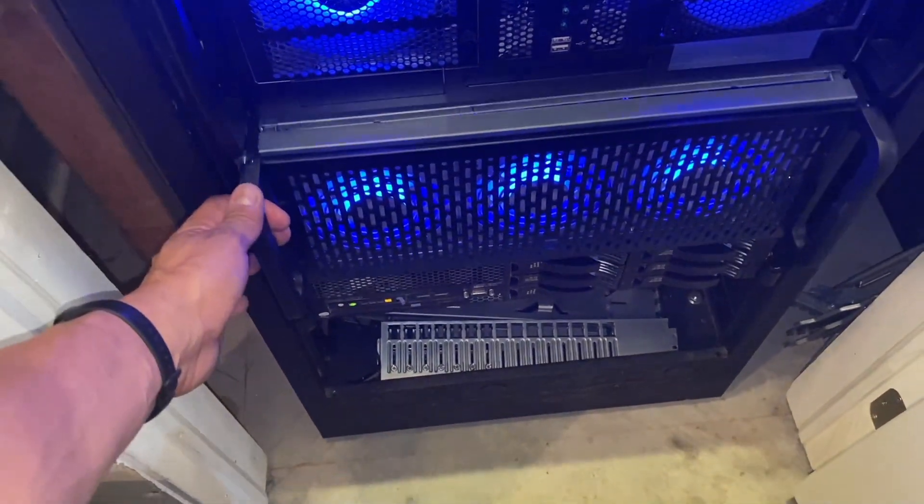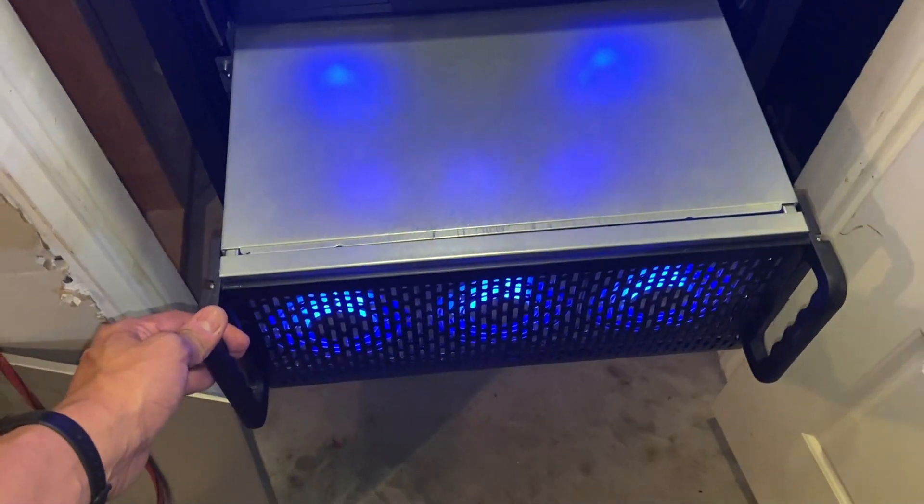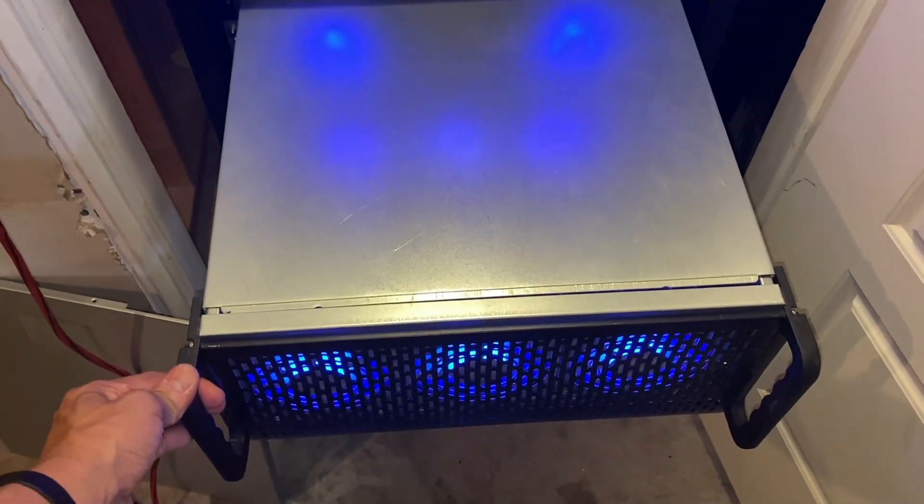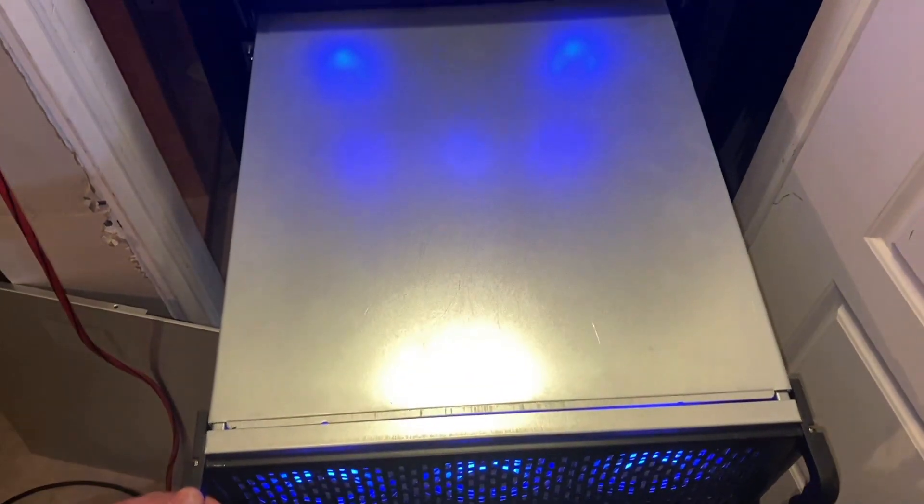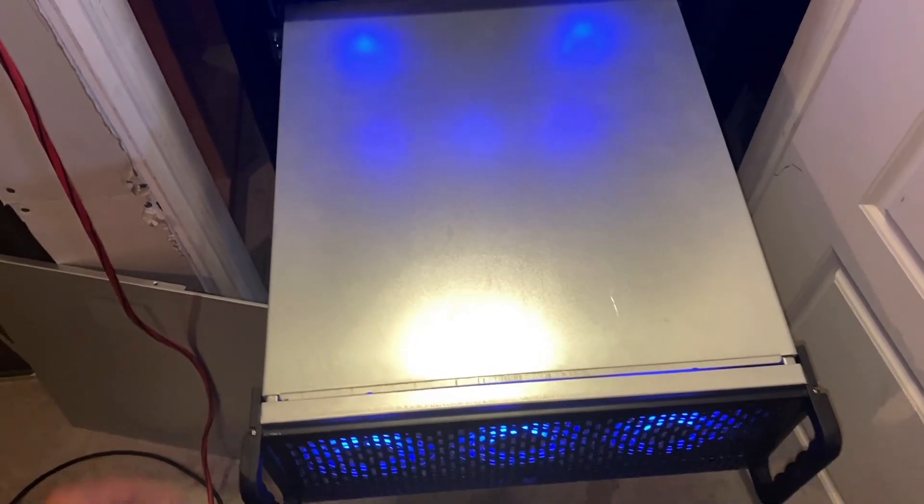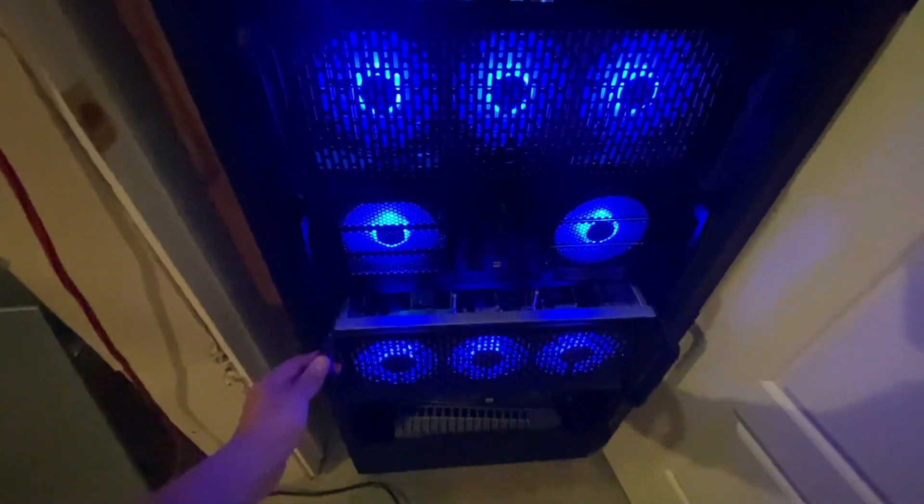I then moved on to building Maverick, which is a lot bigger case and was made for six to eight graphics cards right out the gate.